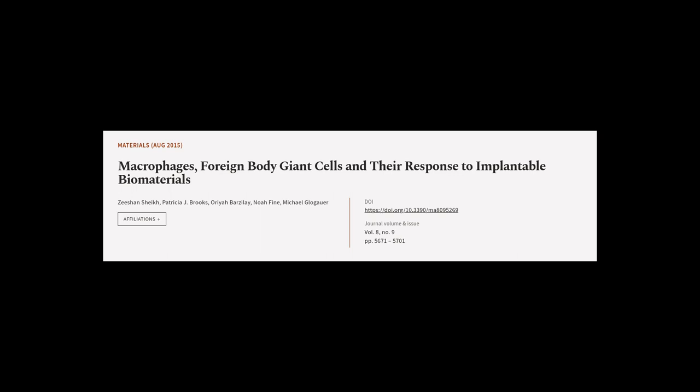This article was authored by Zishan Sheik, Patricia J. Brooks, Oriya Barzalay, and others.